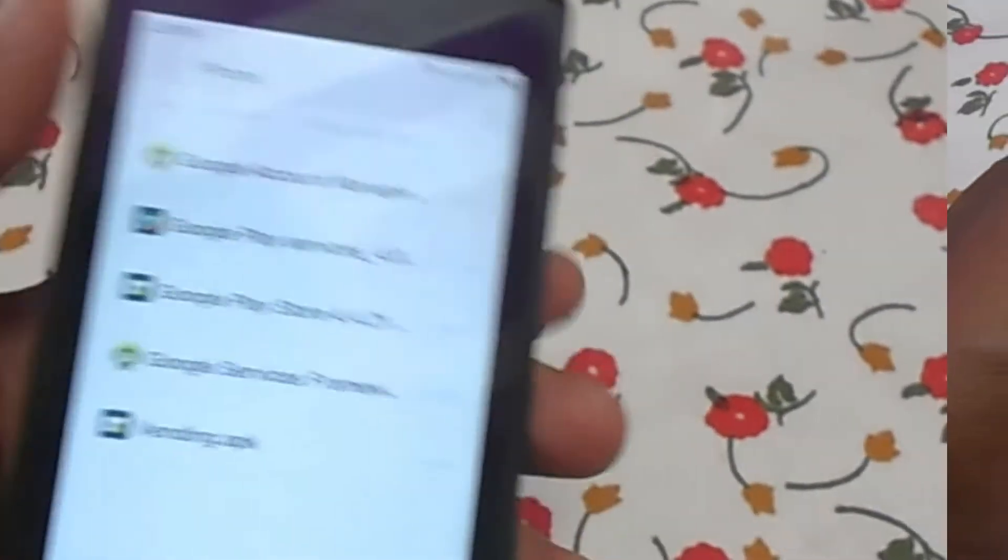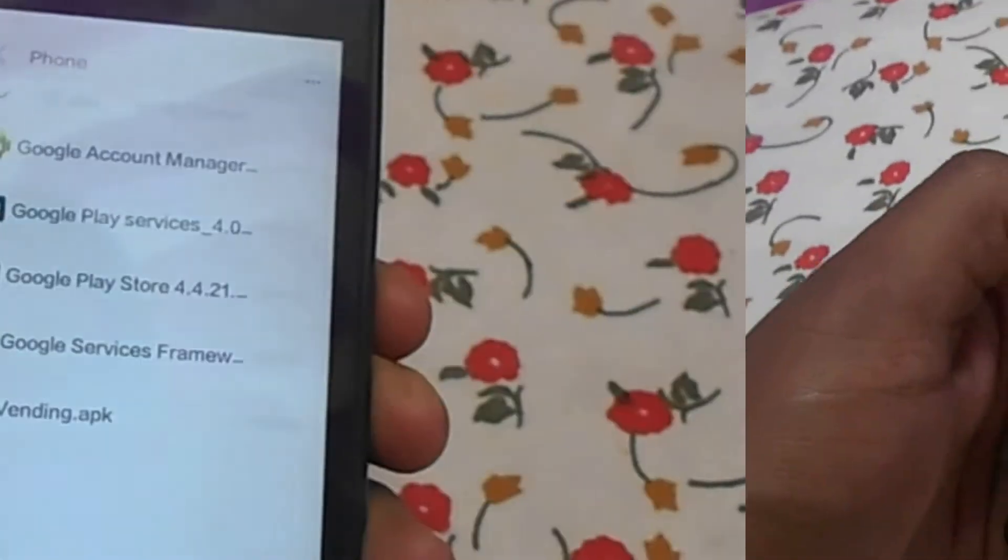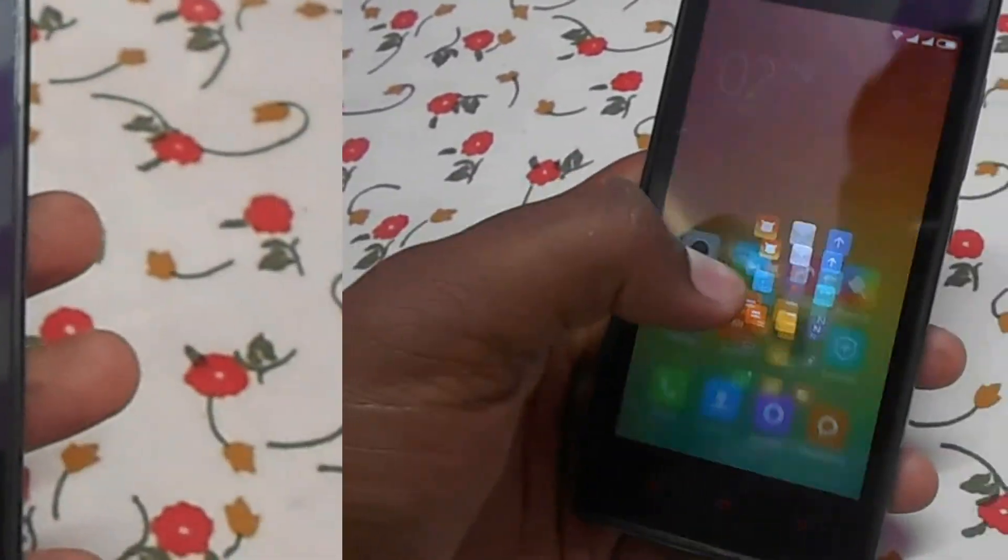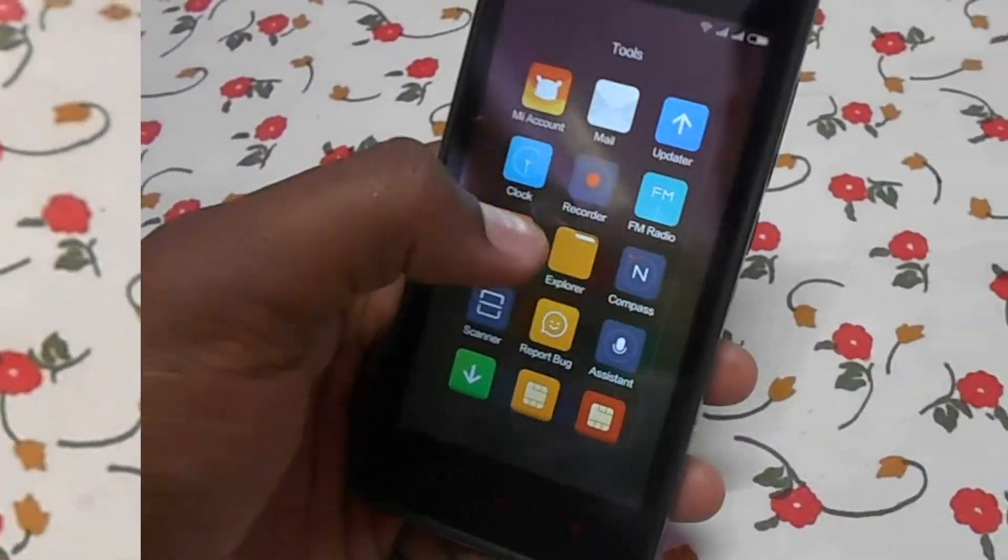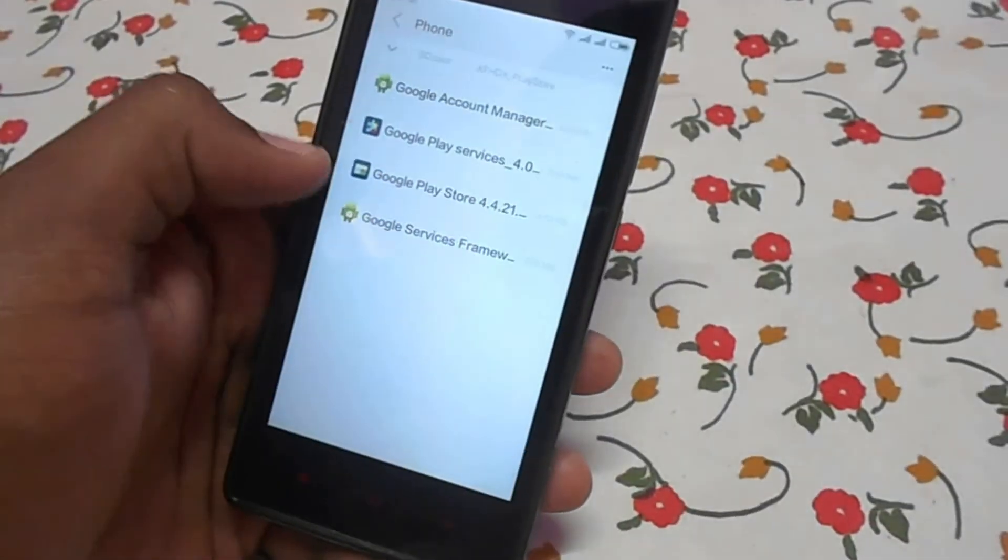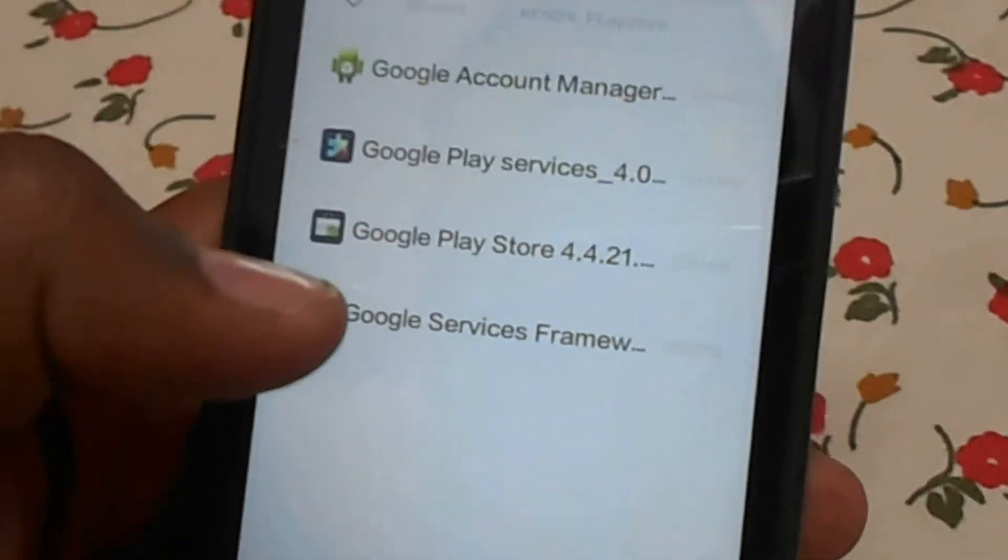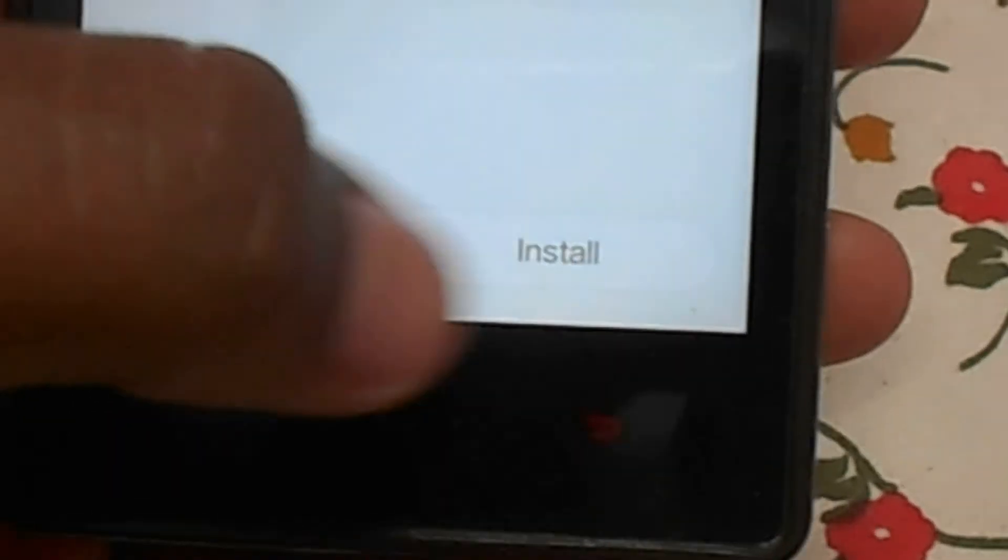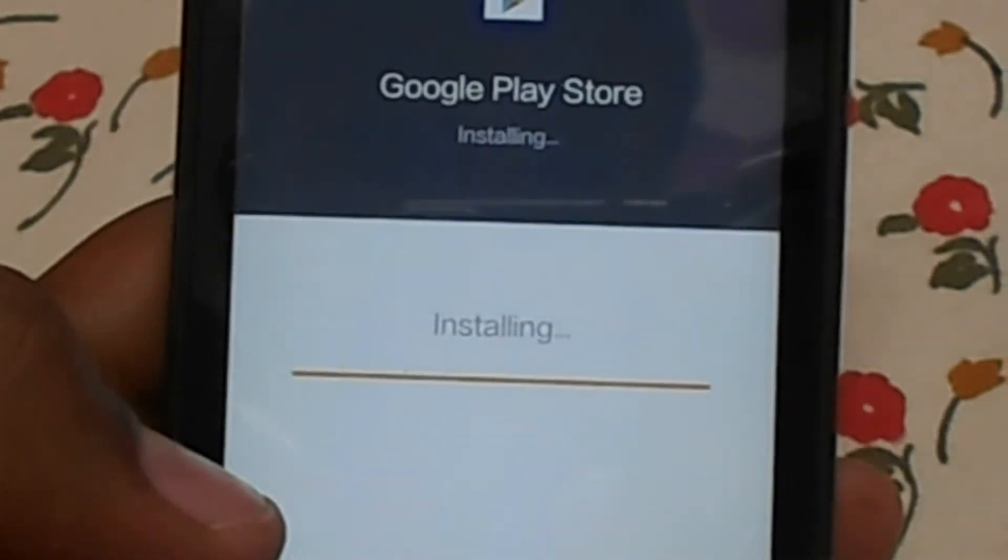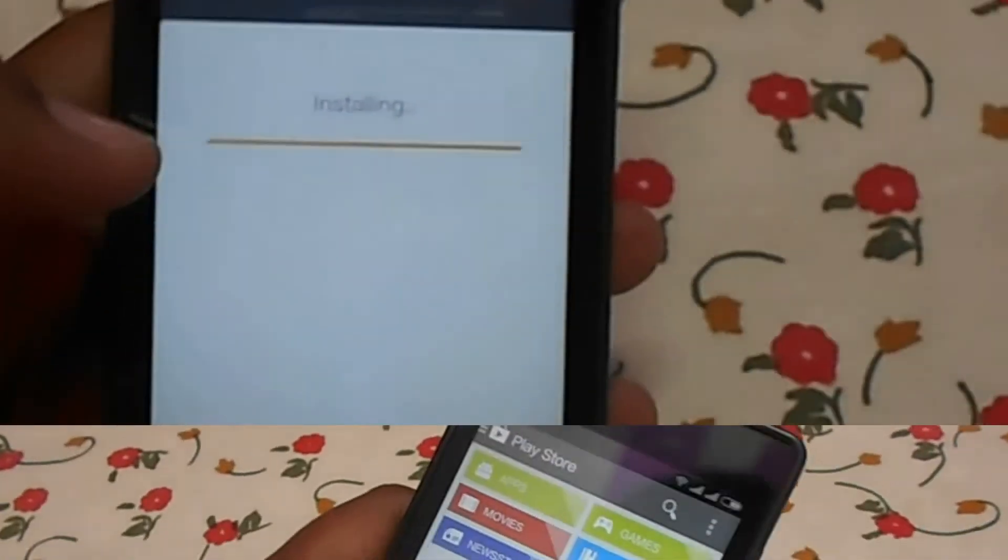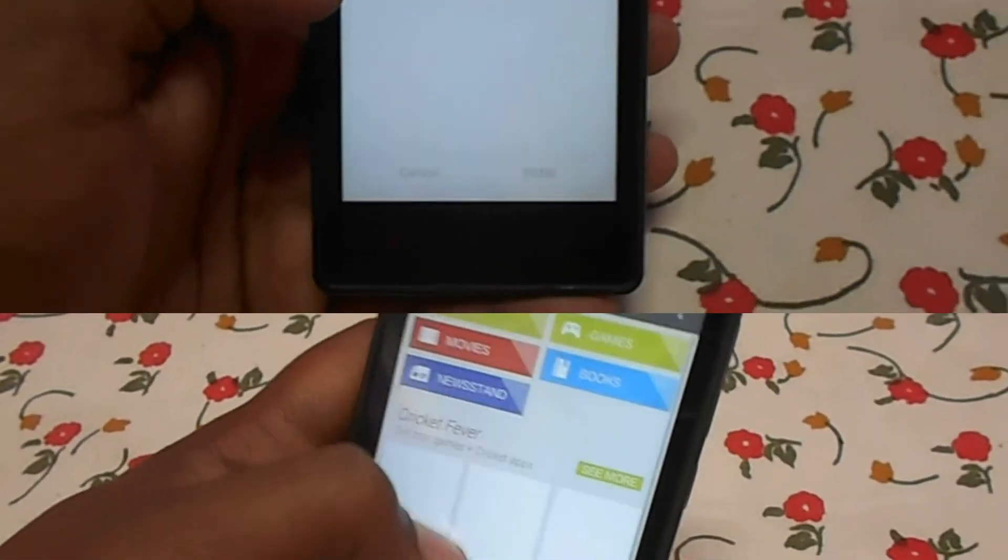The reboot is complete. Now again go to the file manager, then install Google Play Store. Install. You can see the Play Store is now open.